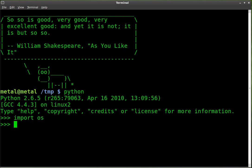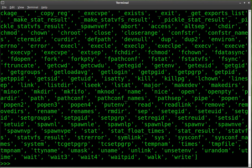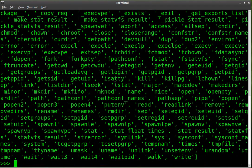I can show you how to get some options from the OS that you just imported. We're going to do dir, and then inside parentheses we'll do OS. We click Enter, and it gives a long list of available functions of that module you imported.